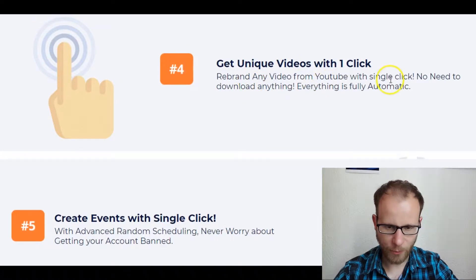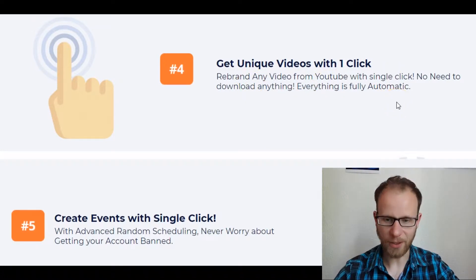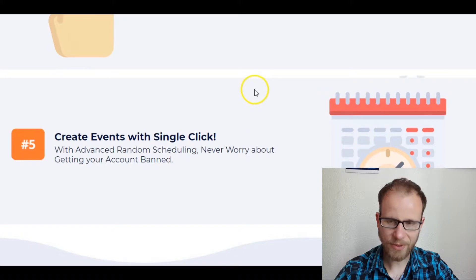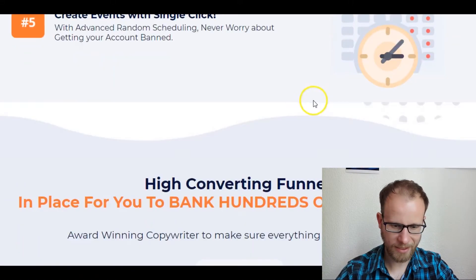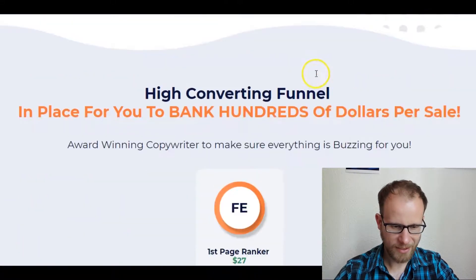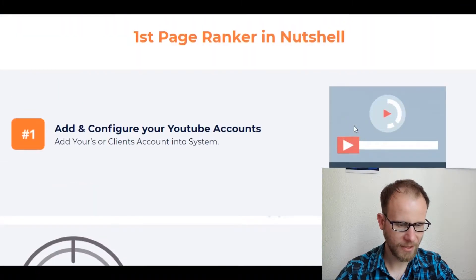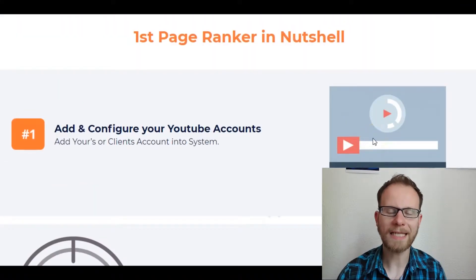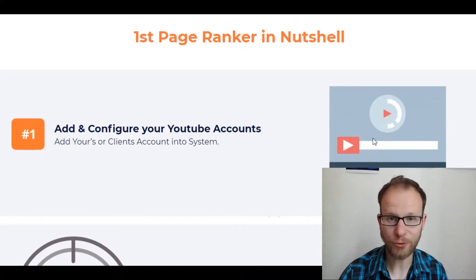You can even get unique videos with one click — isn't that cool? So it's really automated. You can also create events with a single click. These are the top five things you will get with the First Page Ranker.